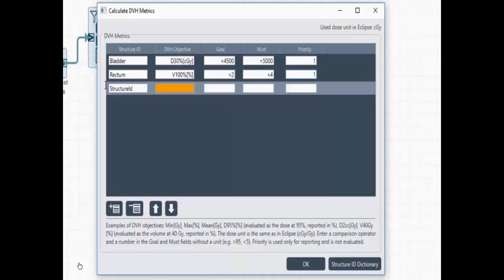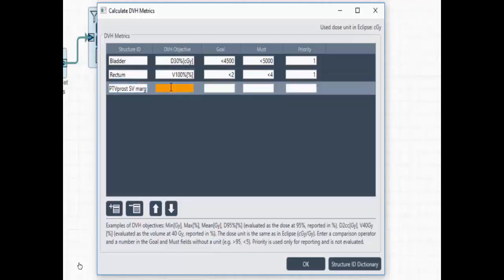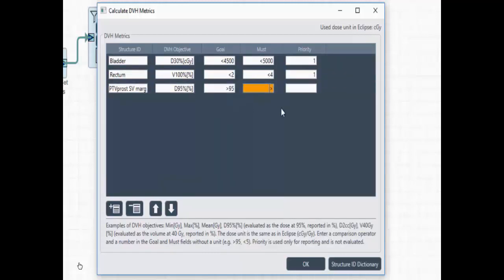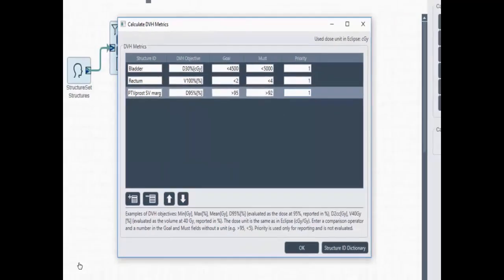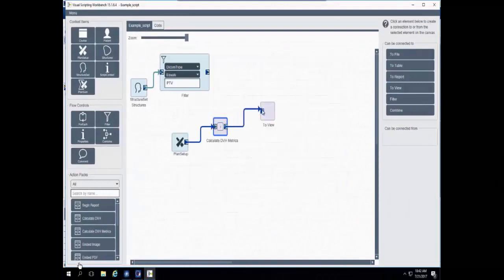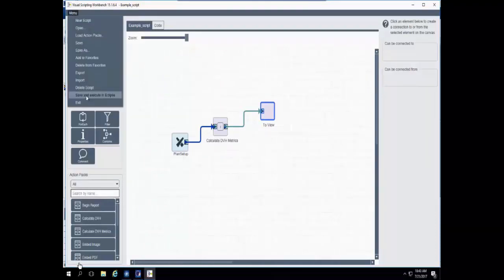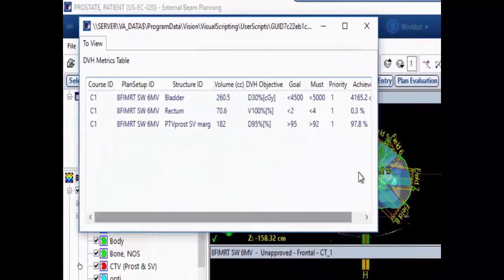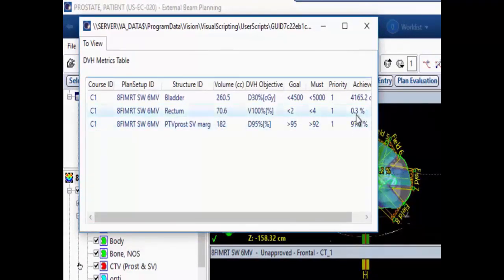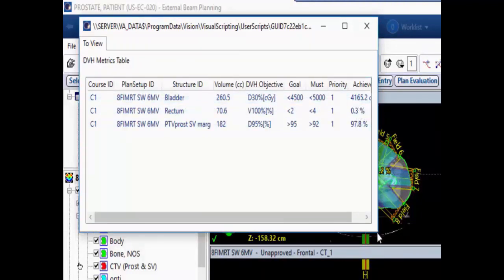I'll add another DVH metric for the rectum, looking at the volume that receives 100% of the dose, displayed in percentage. I'll also look at the PTV, checking the dose that 95% of the volume receives, which should be greater than 95%. We don't need units in the goal or must column. Sending those to view and running the script, we can now see the custom DVH metrics — no longer just min, max, and mean, but whatever types of doses or volumes we require for reporting purposes.